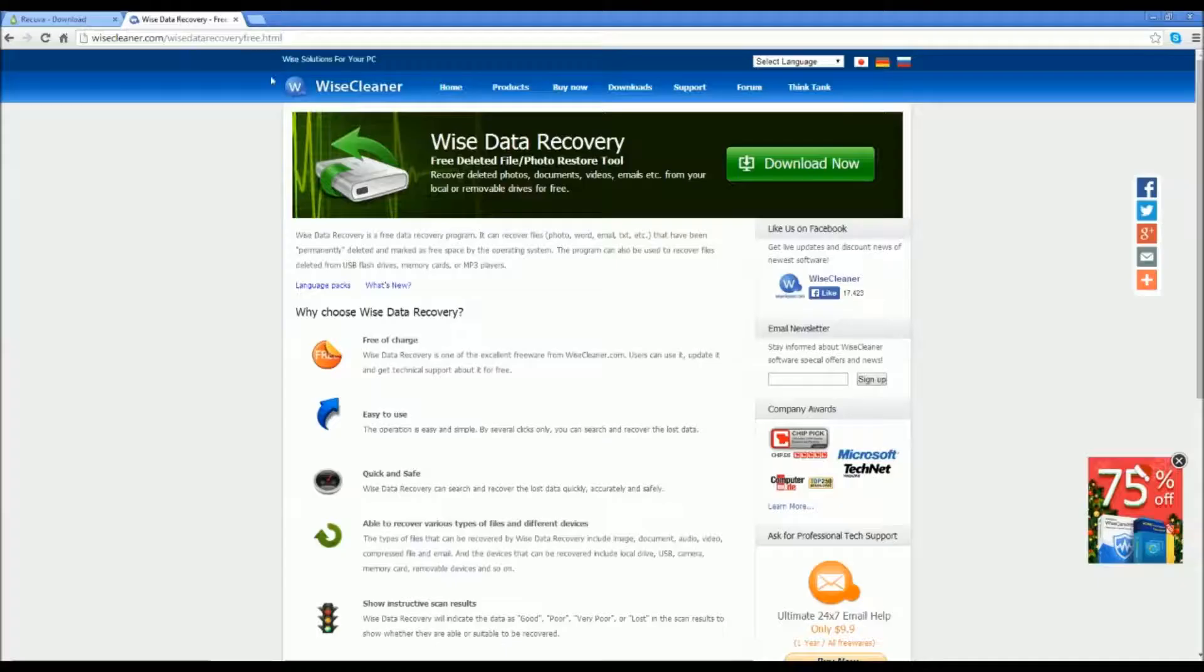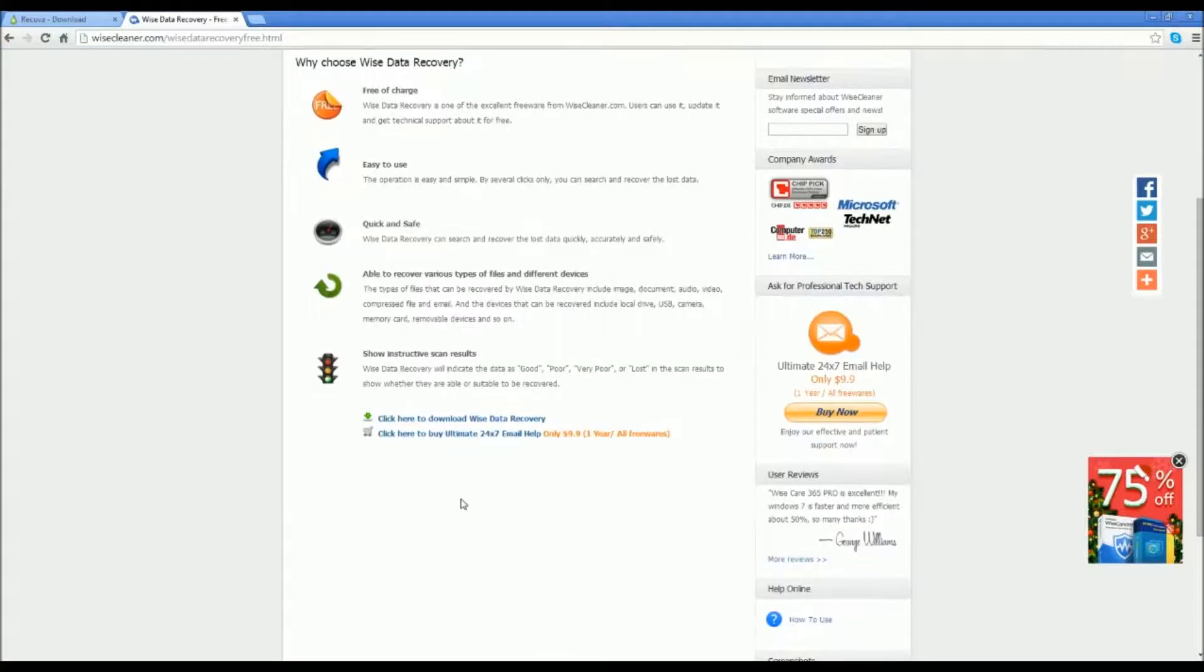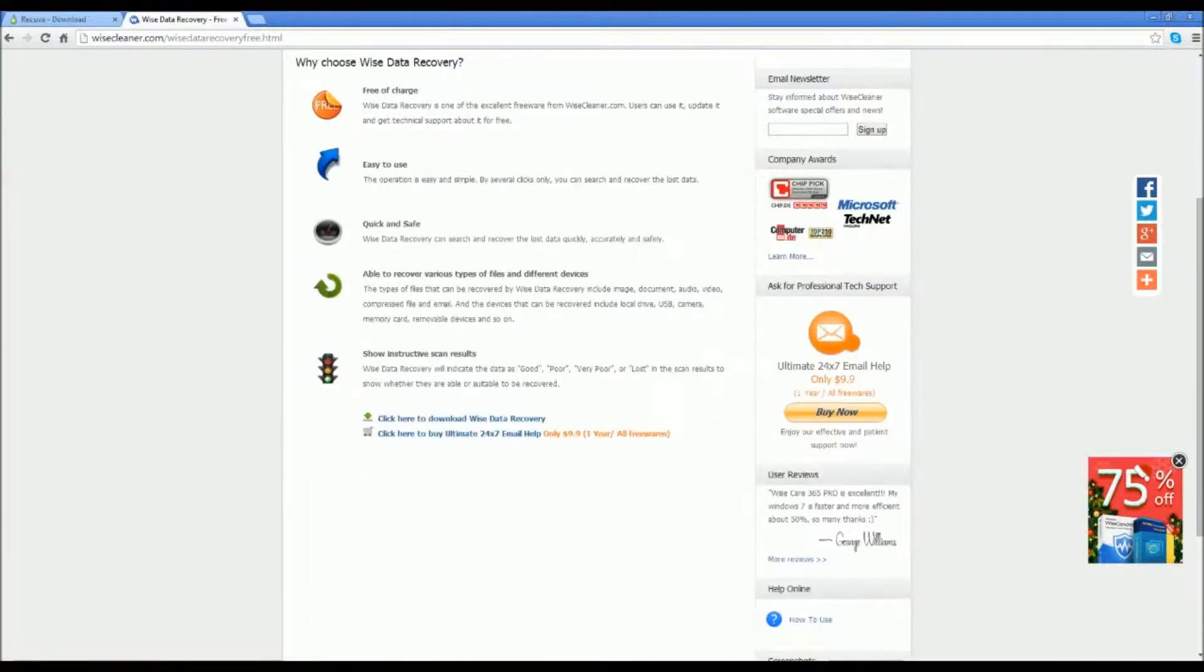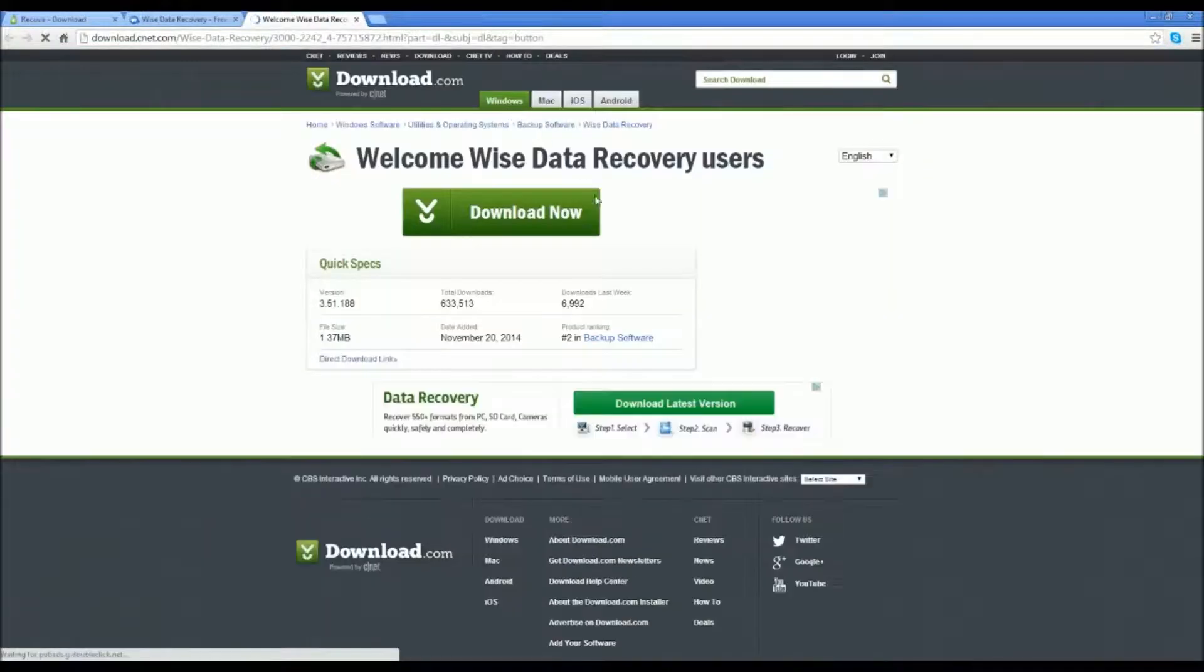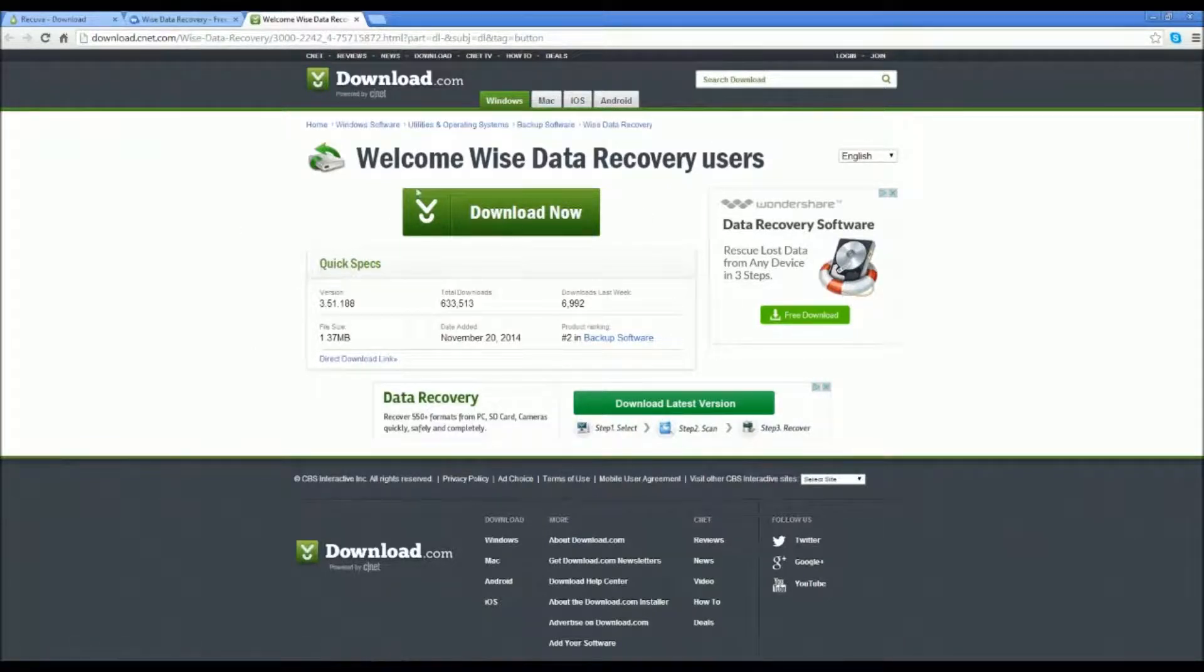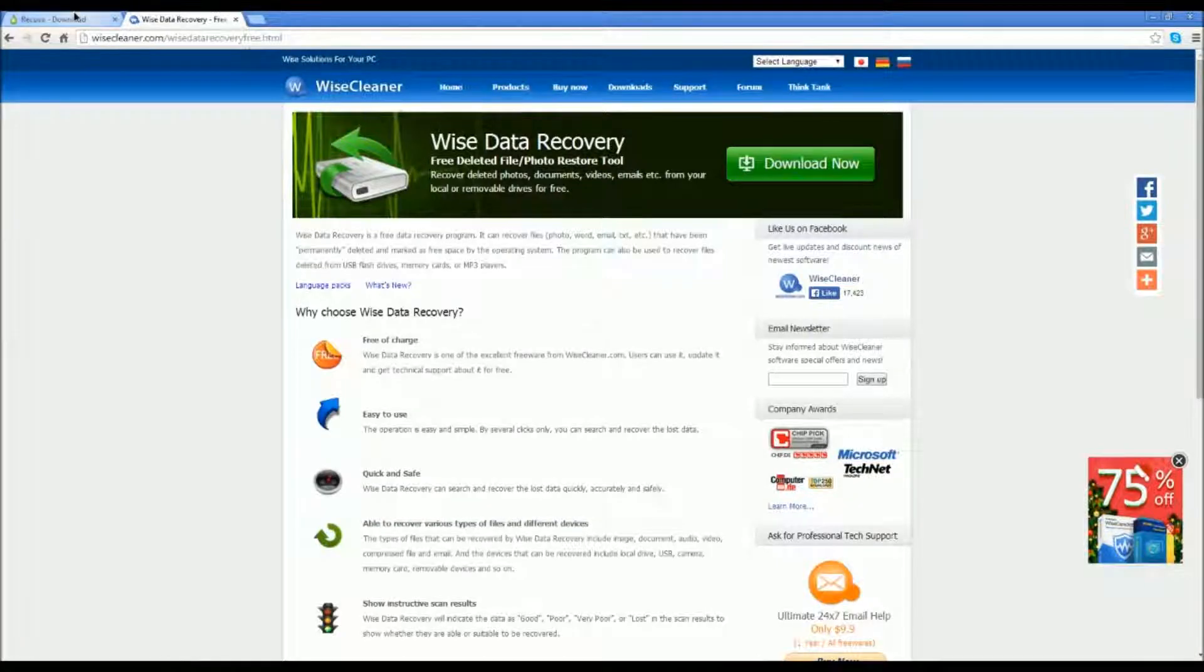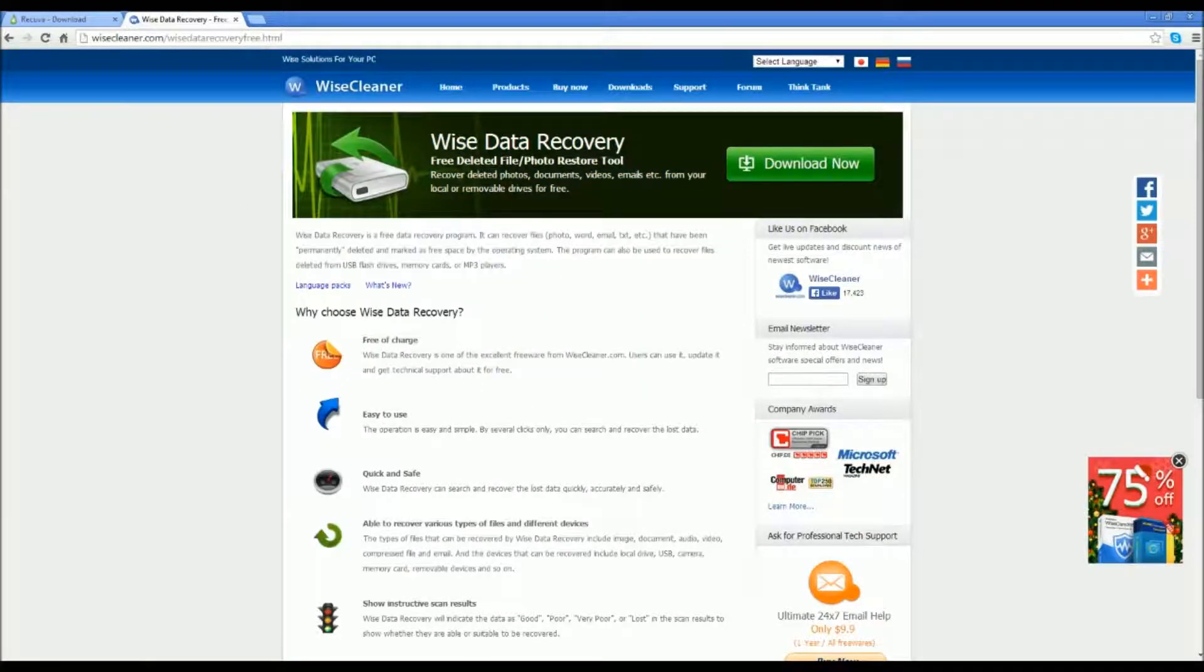Now we're moving on to WISE Data Recovery, also free of charge, easy to use, quick and safe, able to recover various devices, share results. What you want to do, you can hit this download button here or you can hit this download button here, this would be obviously much easier. And then you just want to hit this download button here and that will tell you to the setup. This is also very easy and quick to use.